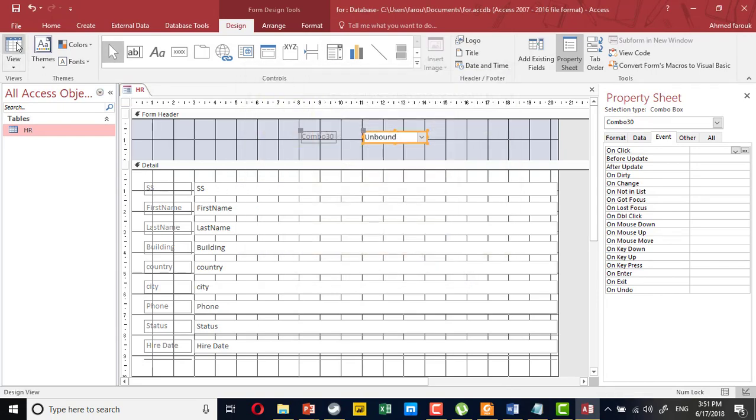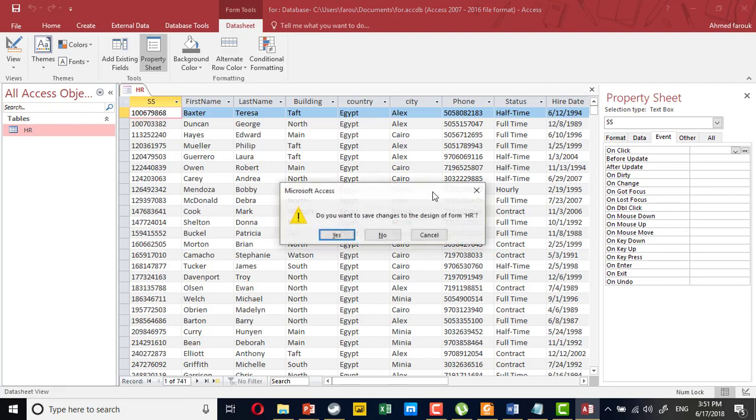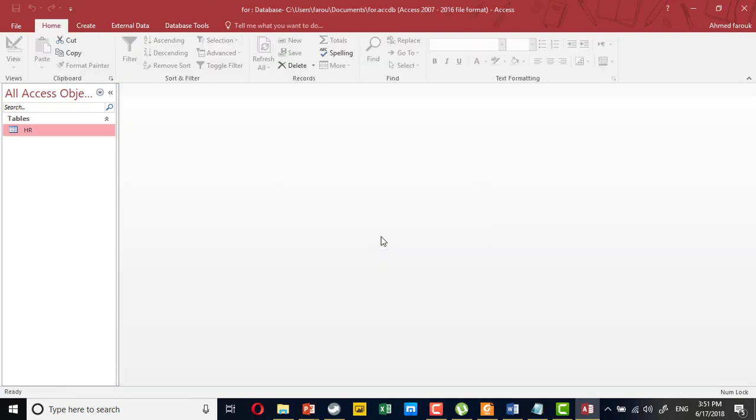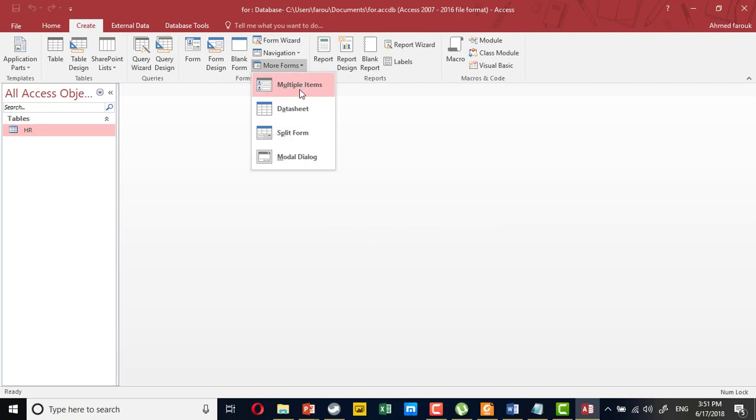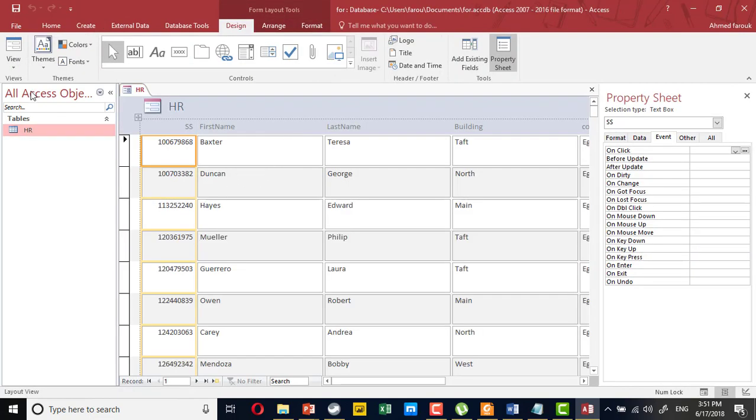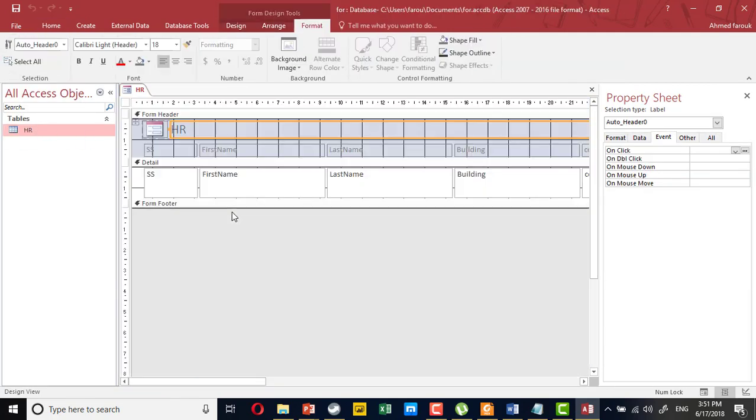We cannot use the data sheet view. Instead, we're going to use a multiple items form. A multiple items form is a normal form, but it's displayed as a data sheet.